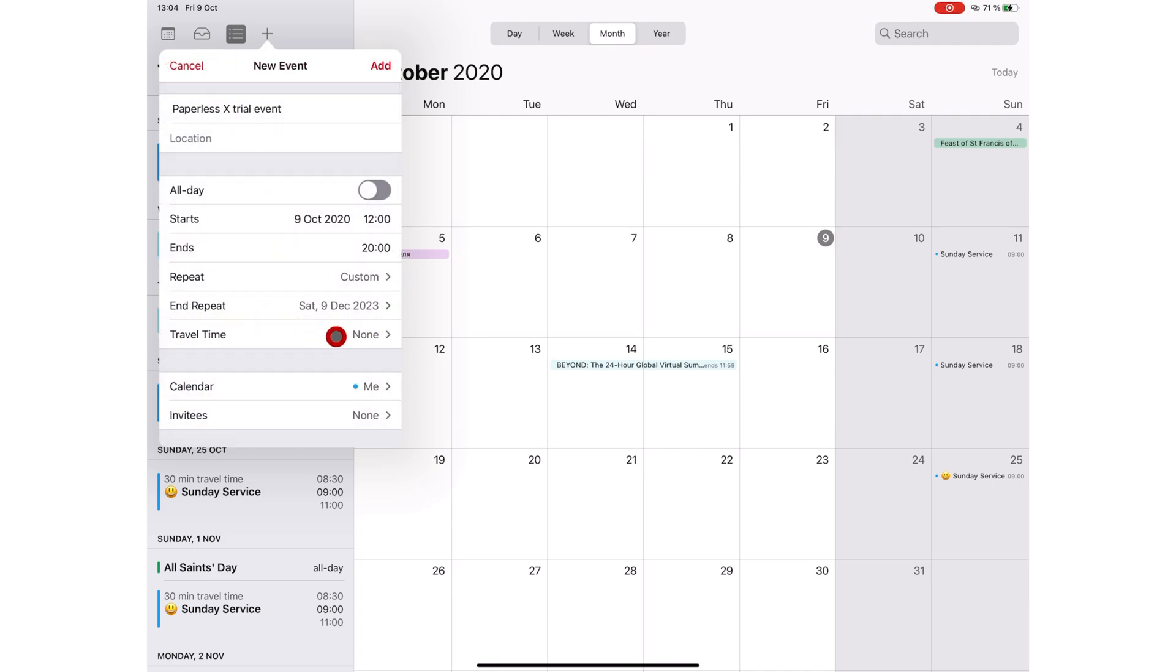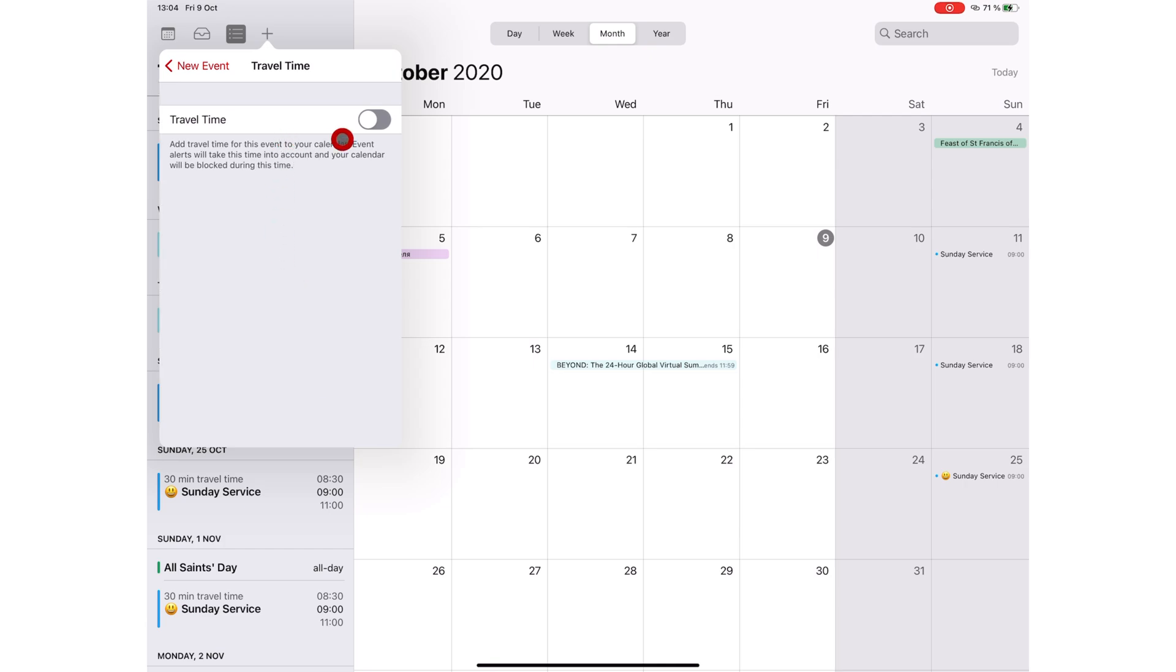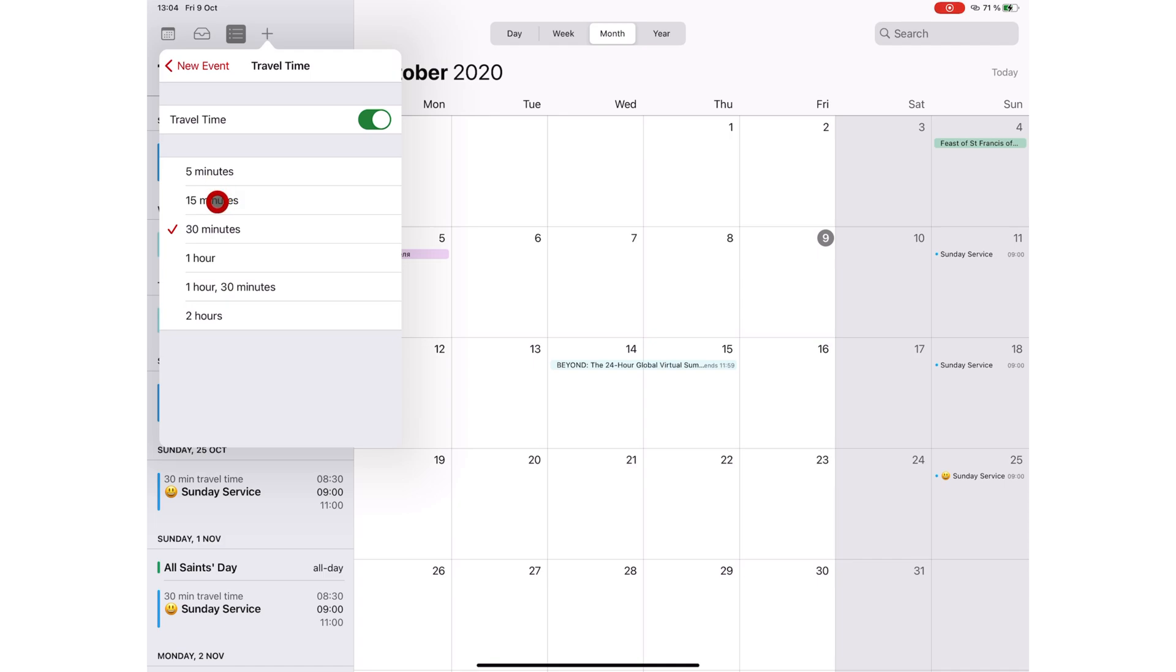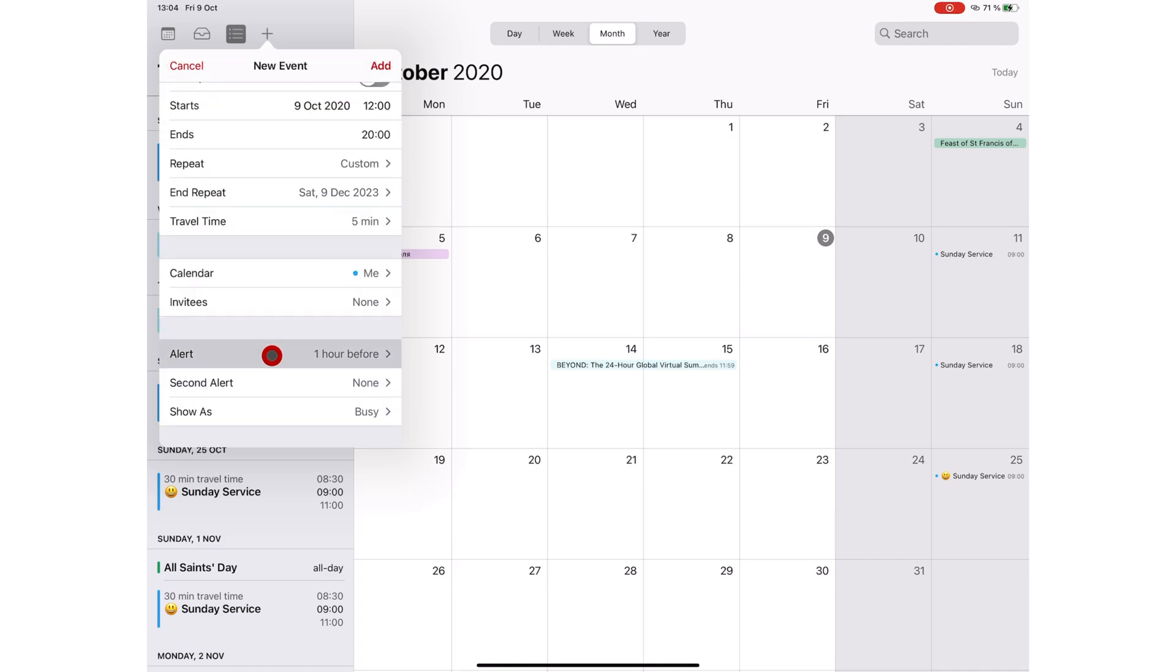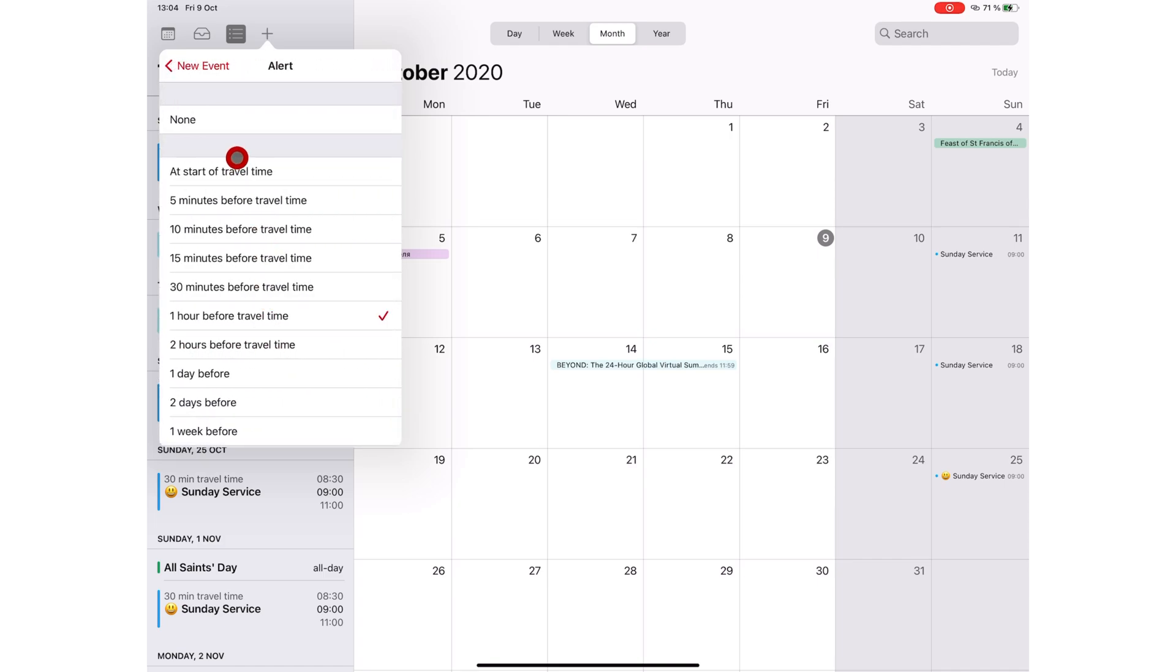You can add travel time if you have to travel to the event. Event alerts will add traveling time when creating alerts for you. For your alerts, you can set your calendar to alert you at the start of the travel time, 5, 10, 15 or 30 minutes before travel time,